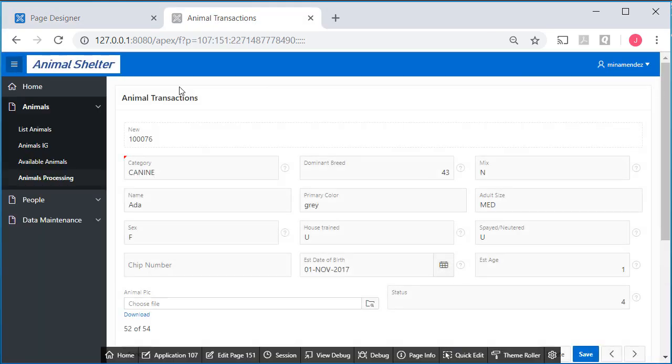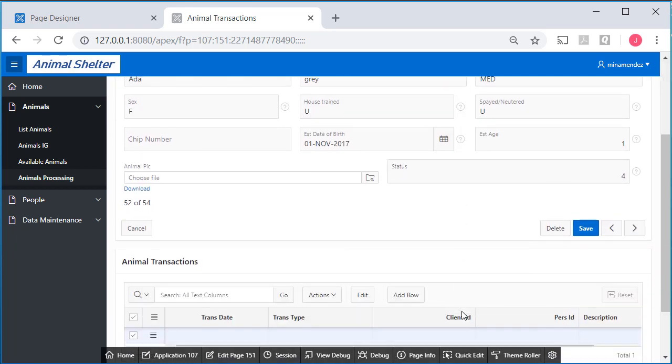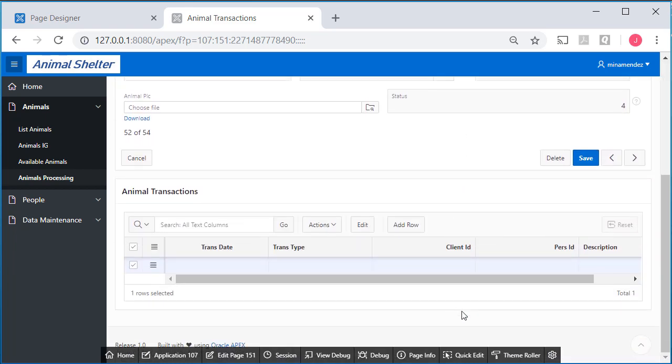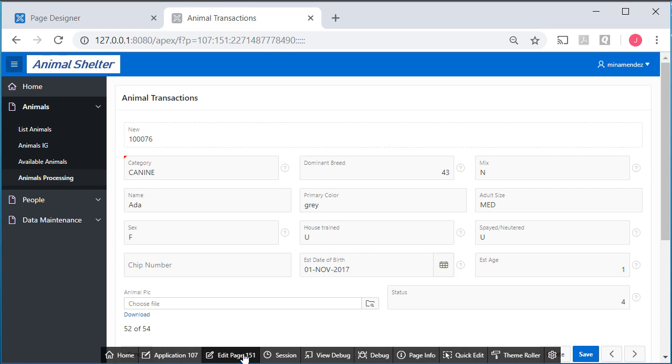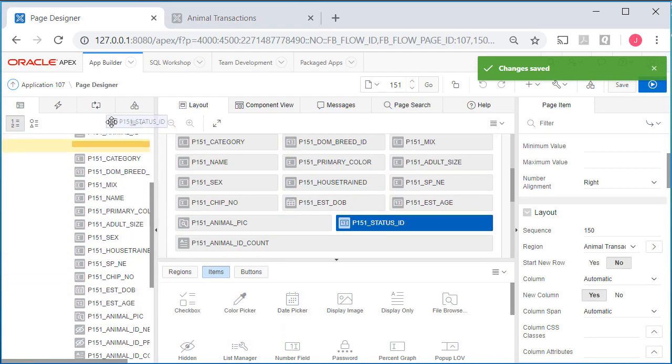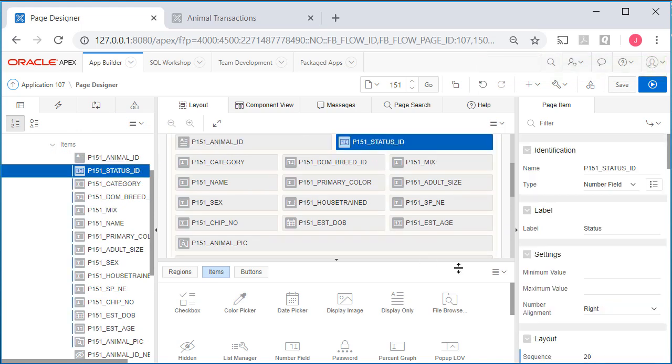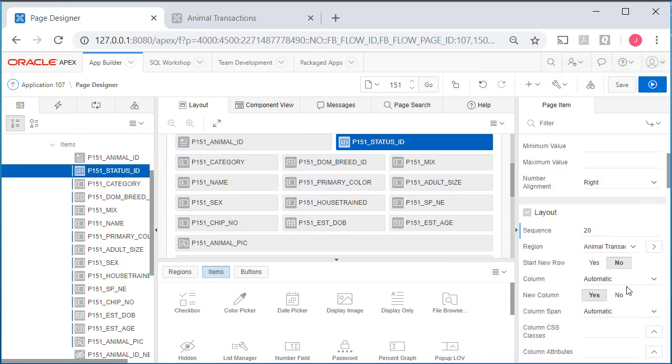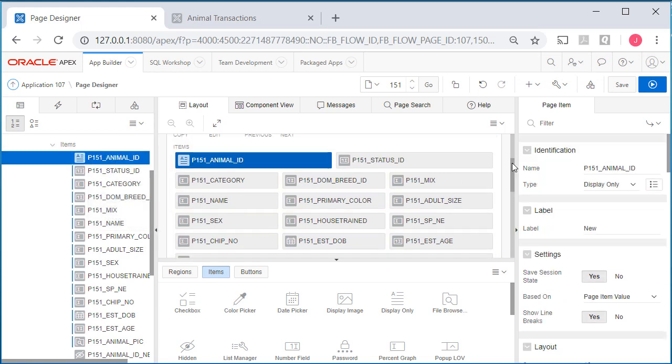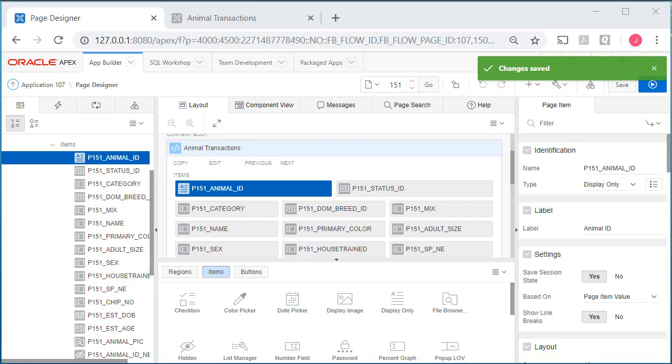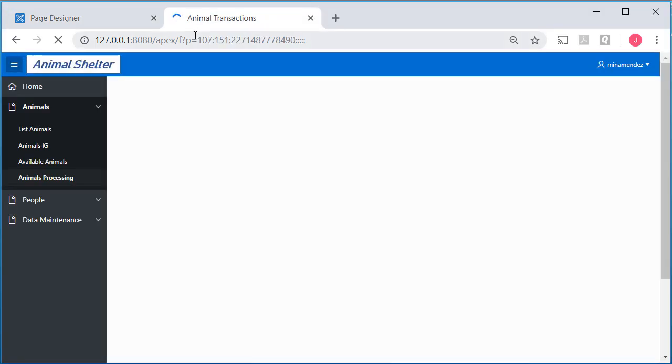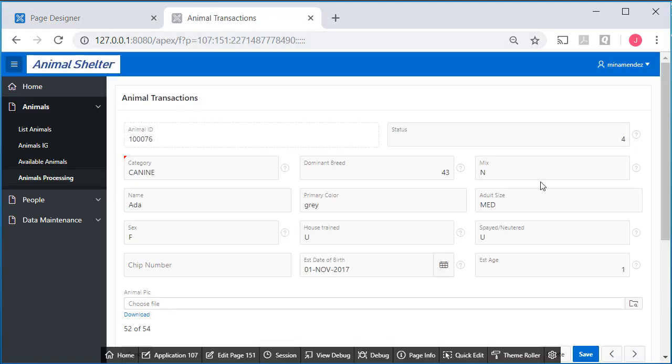Let's save and take a look at this appearance. Now we have a more compact form layout for this master detail. I'm going to edit this again, put status up here right after animal ID and have it start new row no. For the primary key field I chose to display, I always forget to add a label when I switch from hidden to display only. Let's go look at the results of the edits.